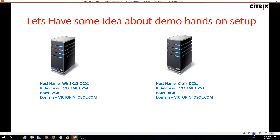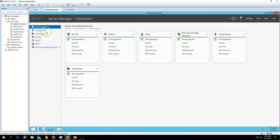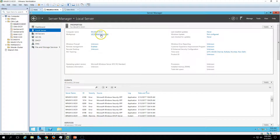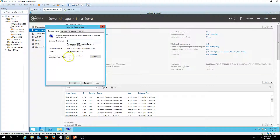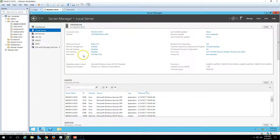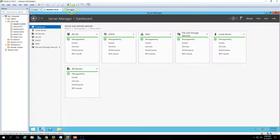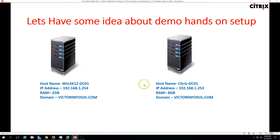Here is my infrastructure which we are going to use in this demo. The first machine is win2k12dc01, which is my Active Directory domain controller. My domain name is victorinfosoul.com. I have installed Active Directory and DNS roles on this machine, and if you go to Local Server you can verify the machine name and domain name.